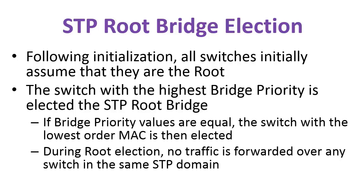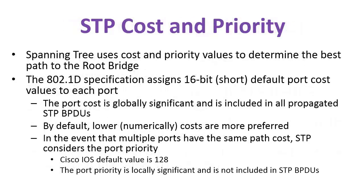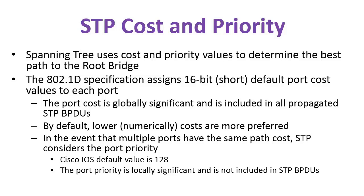Spanning Tree uses cost and priority values to determine the best path to the root bridge. The 802.1D specification assigns 16-bit default port cost values to each port. The port cost is globally significant and is included in all propagated BPDUs. By default, lower costs are more preferred.